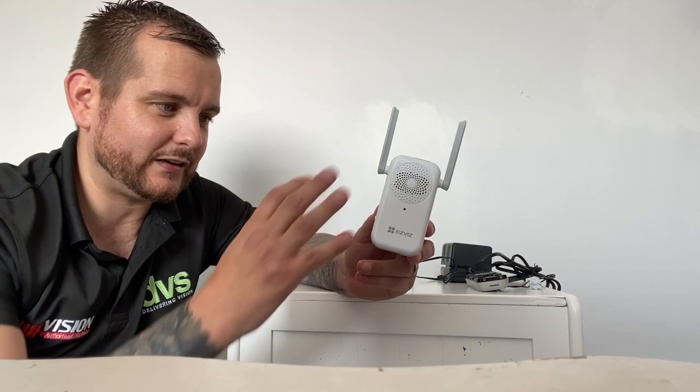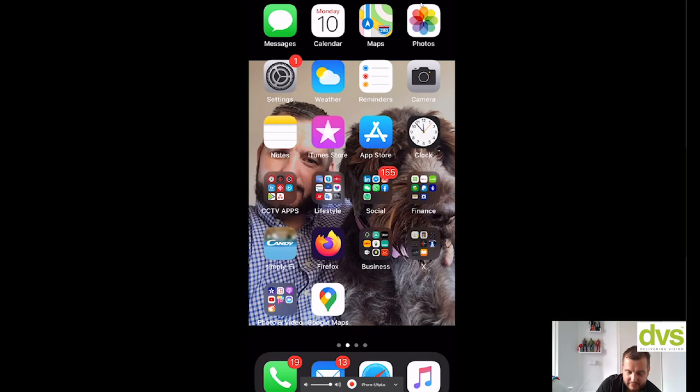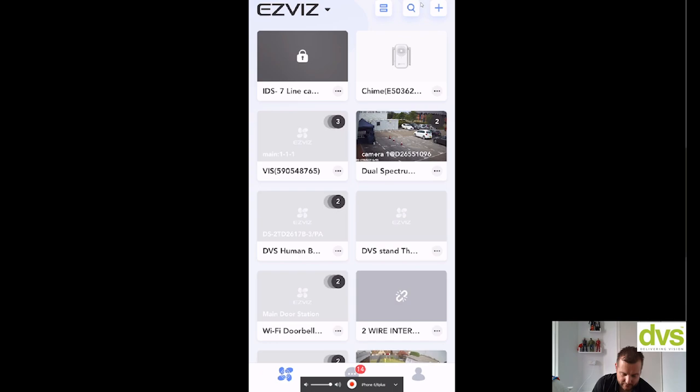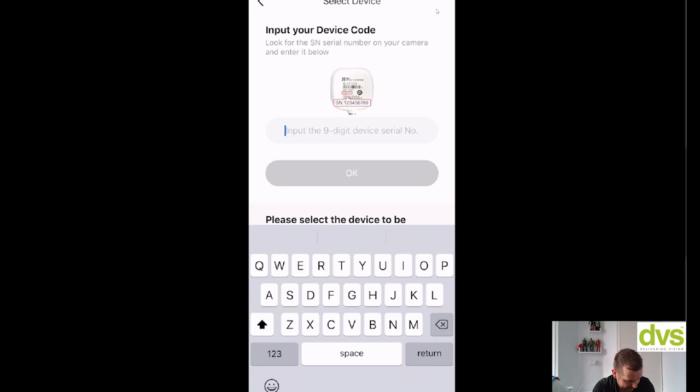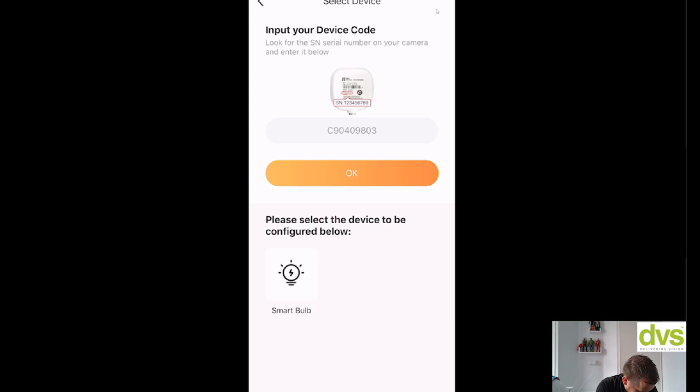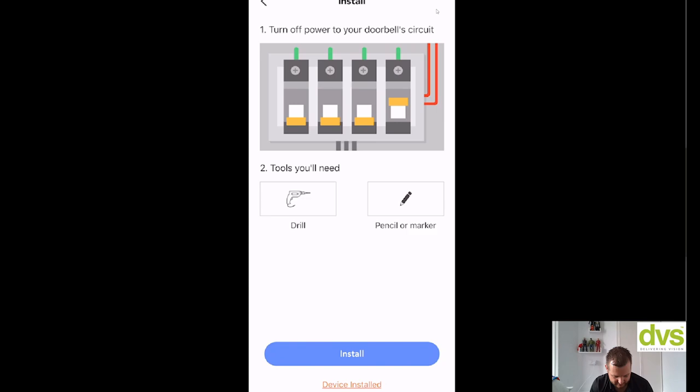Okay, so welcome back. I'm just going to maximize that so we'll go into the Ezviz app now. You can see there I've already got quite a few devices added to my account, so I'm going to add a new device. We're going to click the plus symbol up in the top right hand corner. We're going to edit it and just input. You can scan the QR code, but I'm actually going to enter in the serial number. Click yes, so you can see it's the DB1 doorbell. Click on OK. Device is powered on, yes. Click next, and then tools you need you can go through the install here, but device installed.